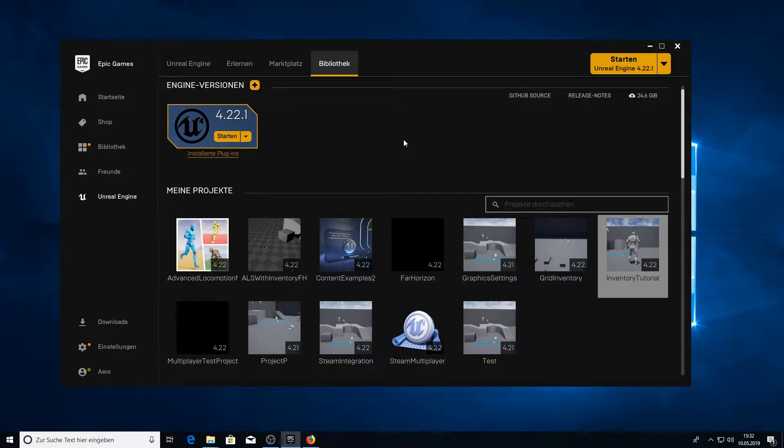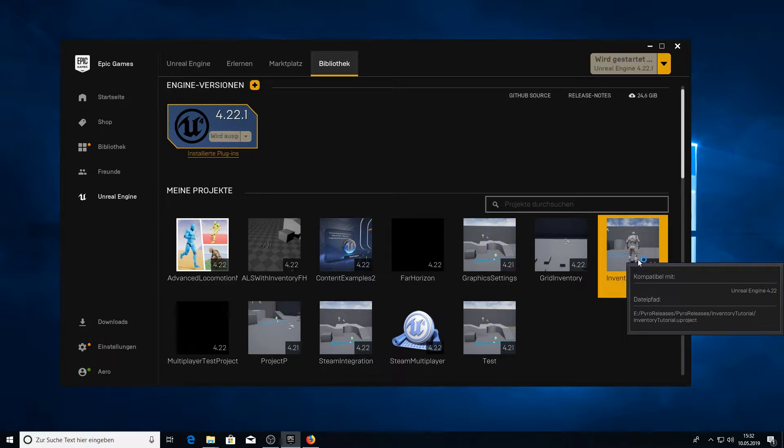Hey guys and welcome to this tutorial. This is part 2 of the inventory tutorial and today we're going to work on the UMG part. So let's start.